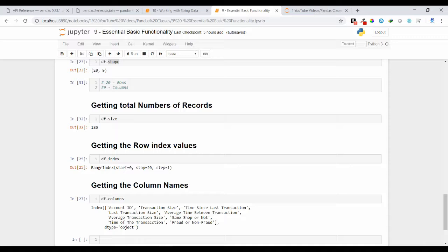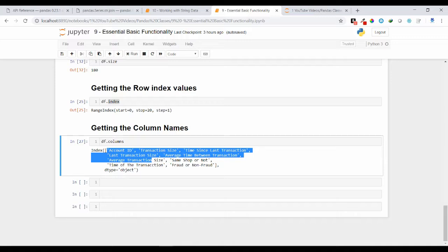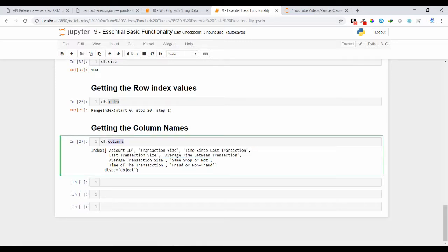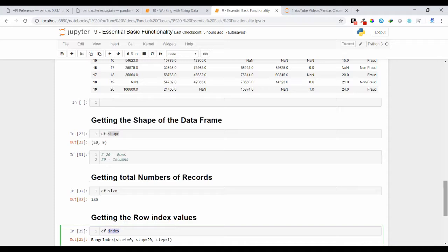You can also get the row index values of your data frame — that means what is the start index and what is the end index. My index value starts at 0 and ends at 20, and by using the index keyword you can get those values. If you want to know how many columns you have and what the column names are, you can use the columns keyword. Using df.columns will give you the column names in a list.